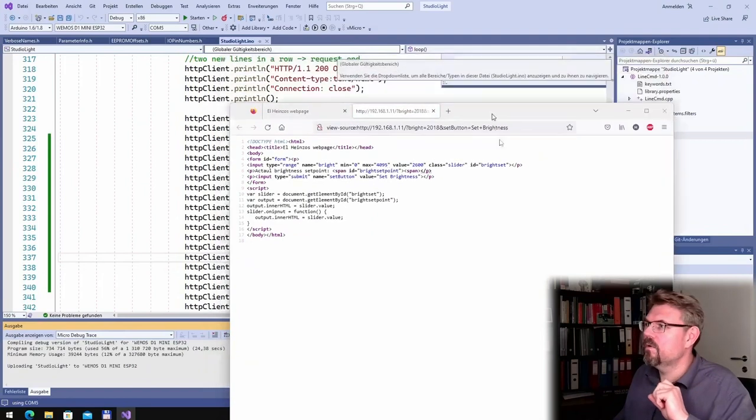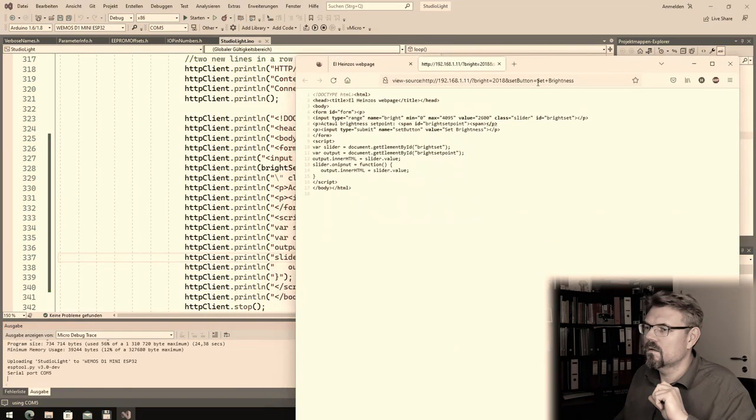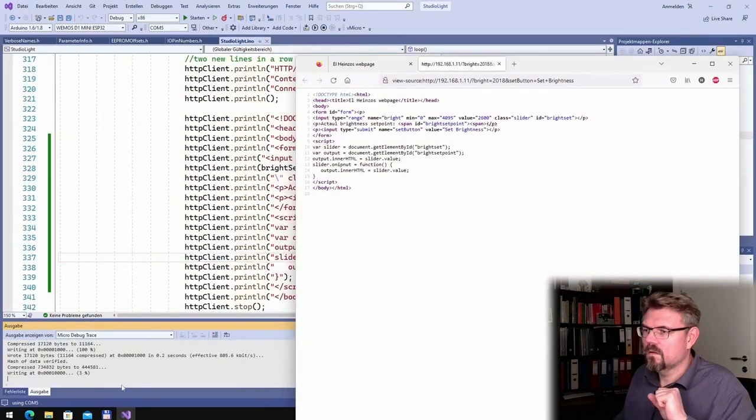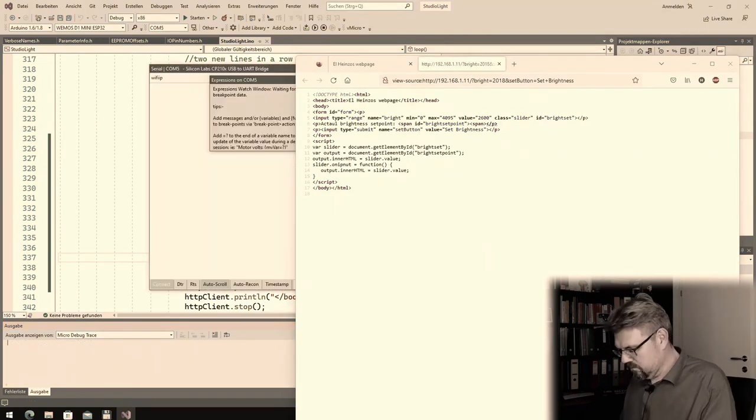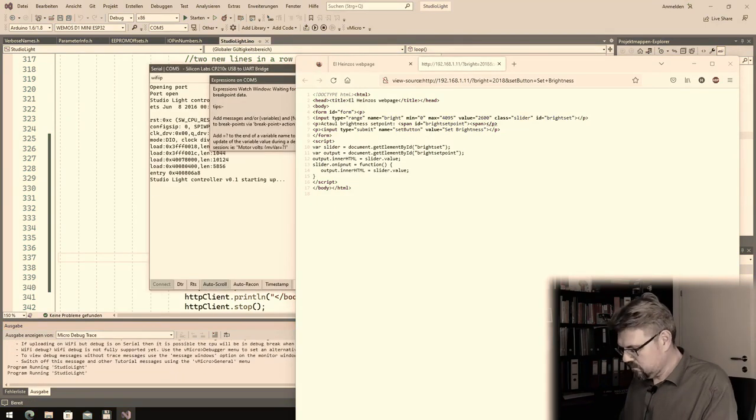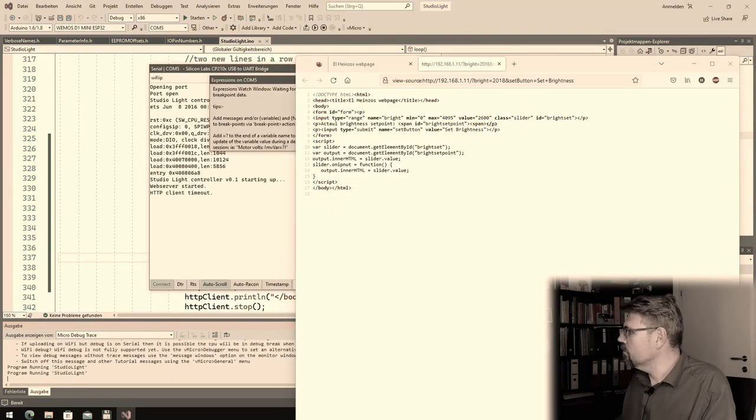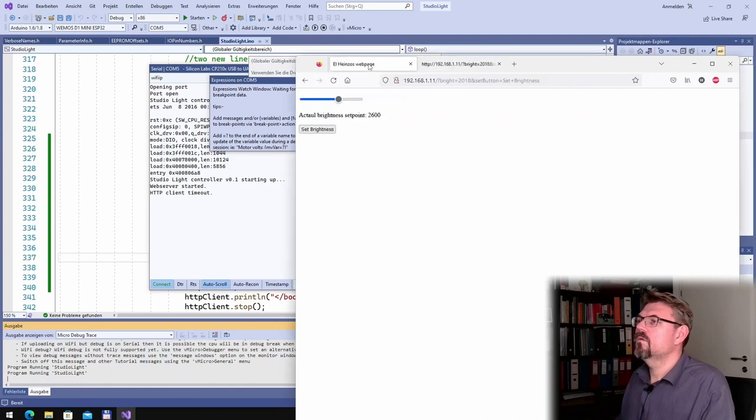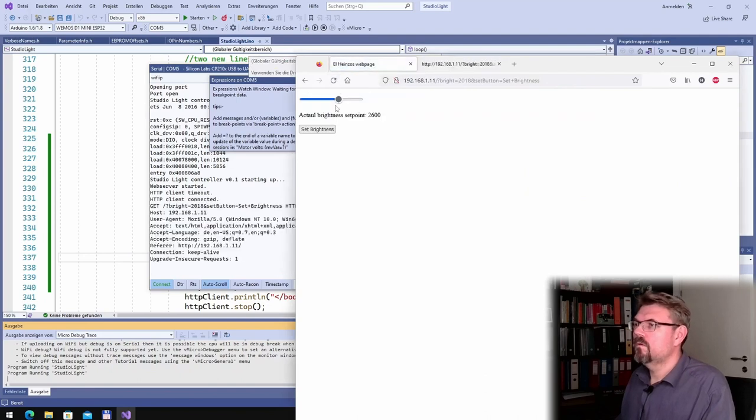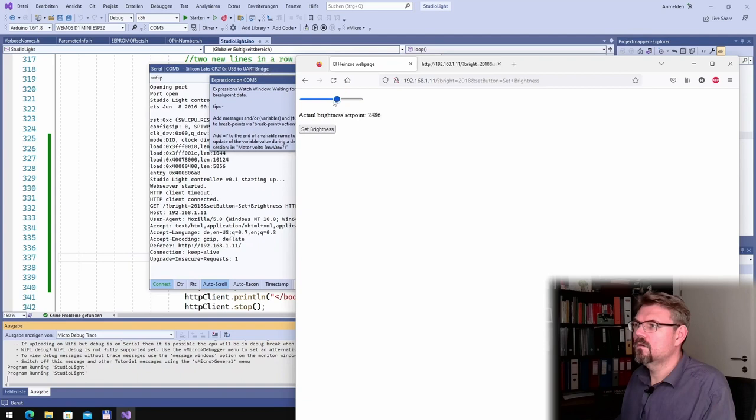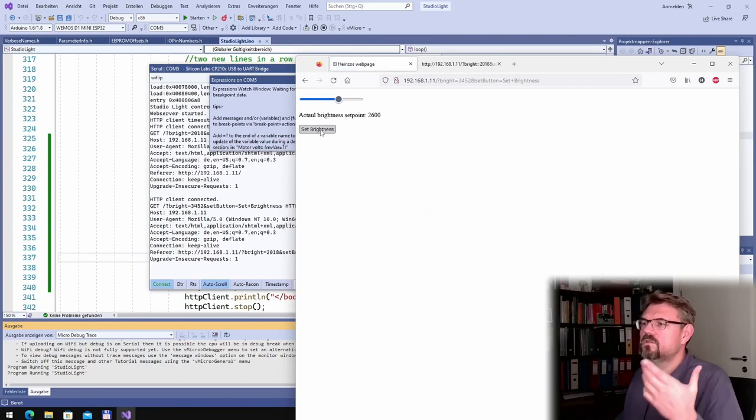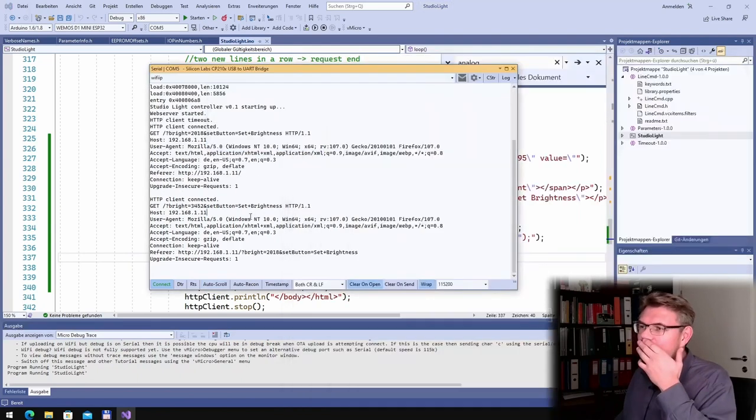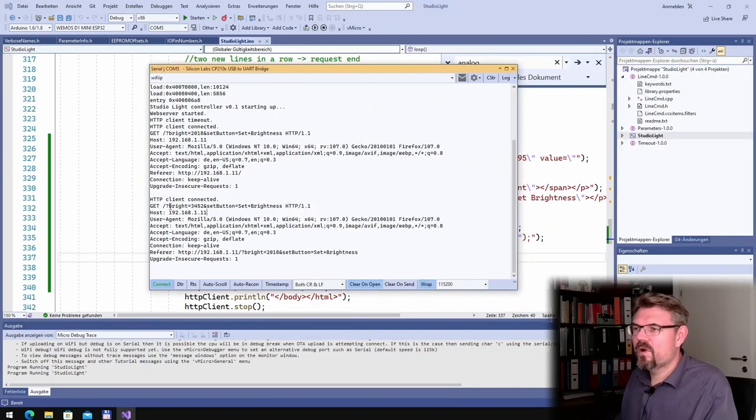We are already up and running. Uploading. Okay, we are running. Refresh. Ah, look, now it's working. Alright, I can select and set brightness.